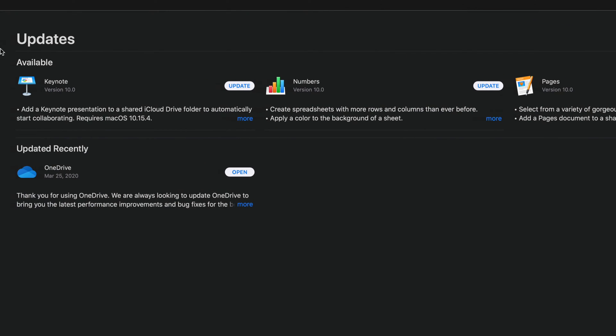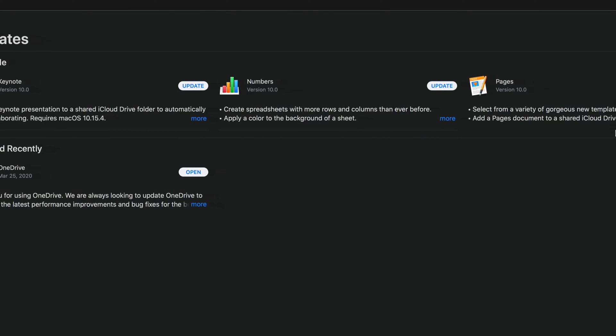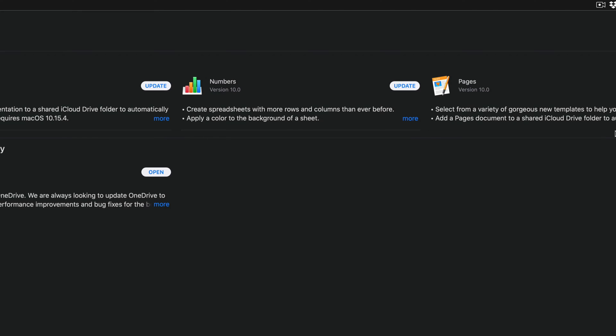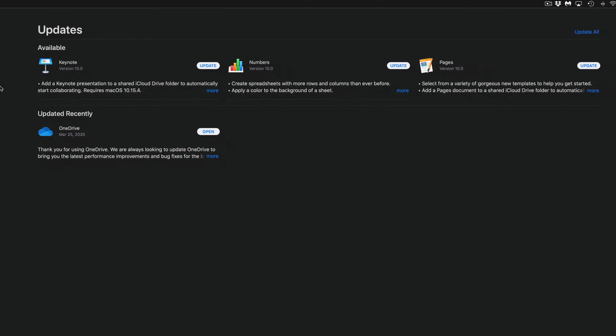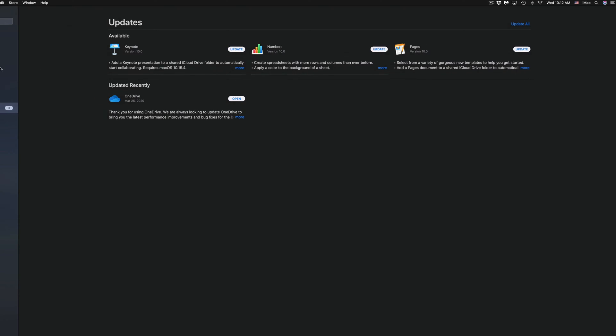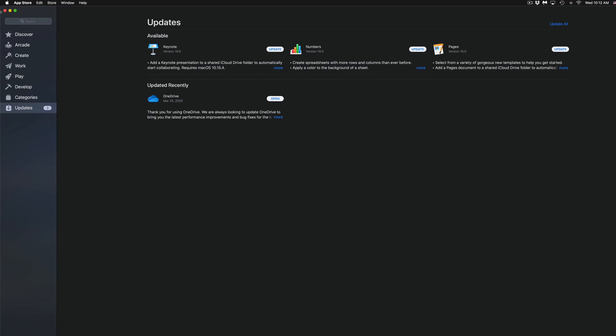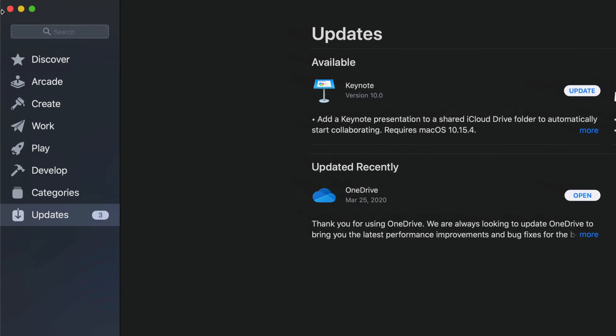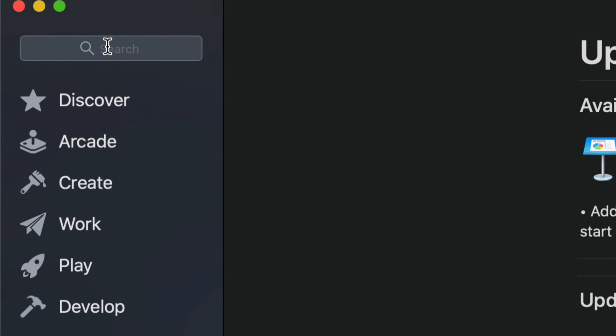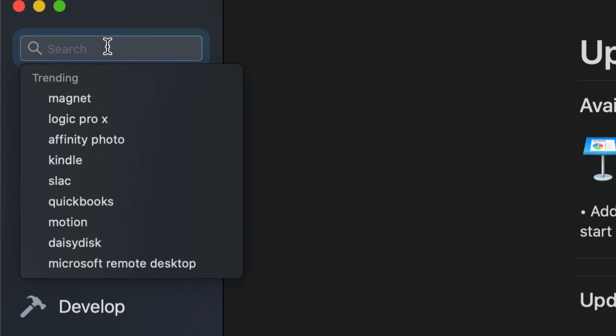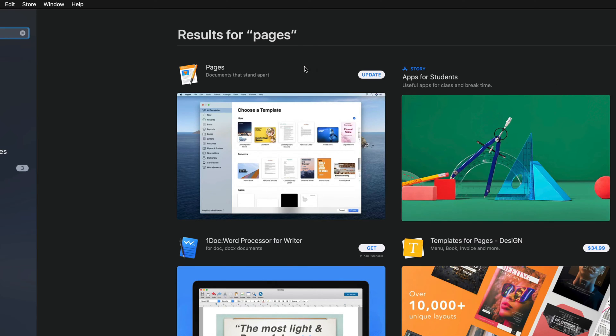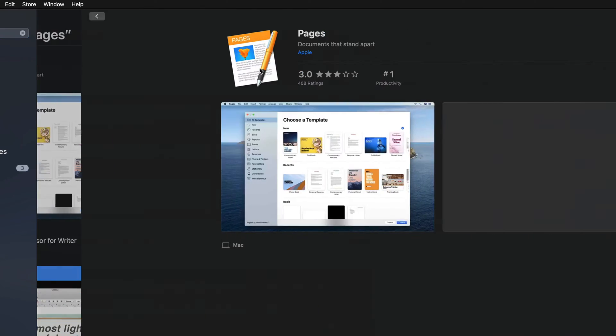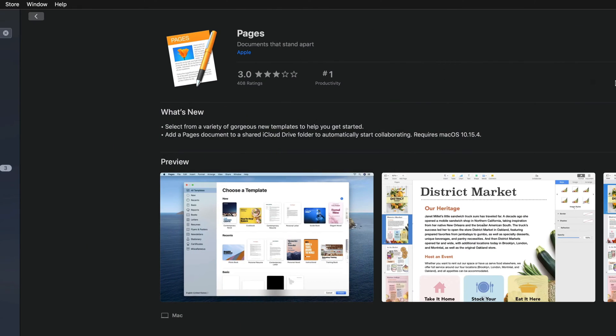At this point in time, which are Keynote, Numbers, and Pages 10.0 for all of them. So let's say you guys don't see them there for any reason. Well, on the top left-hand corner you see Search. Just type in Pages, for example, and then we're going to see Pages. So let's just go right into it.